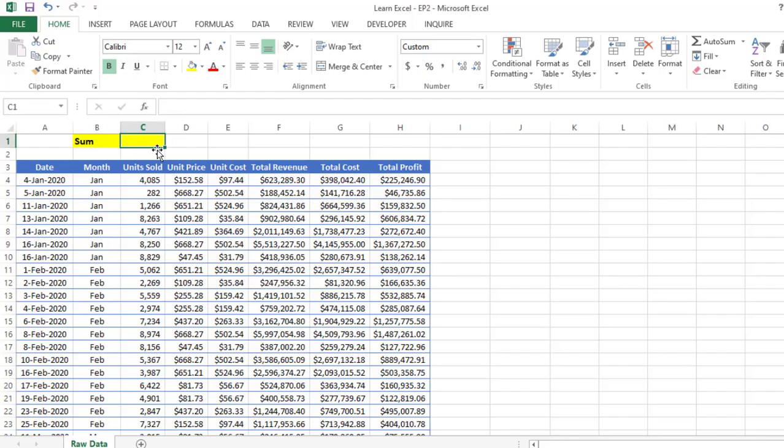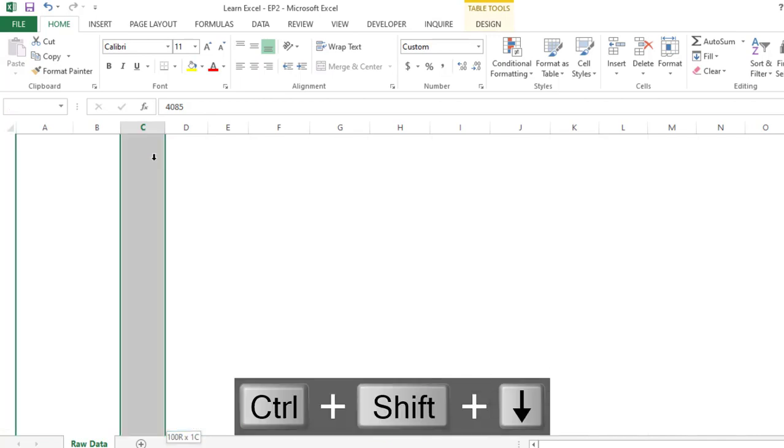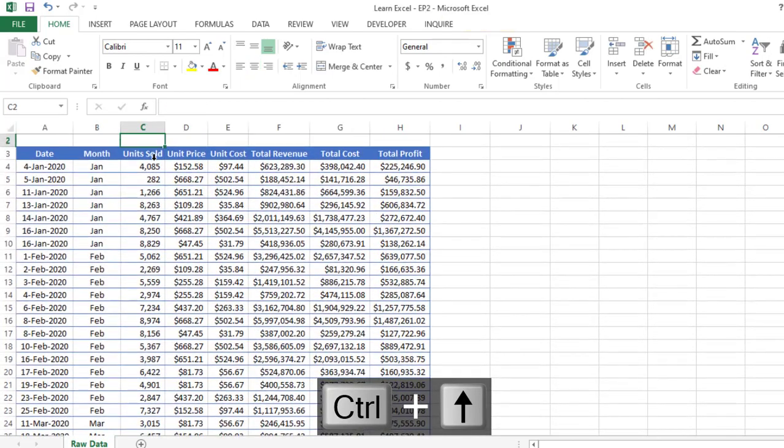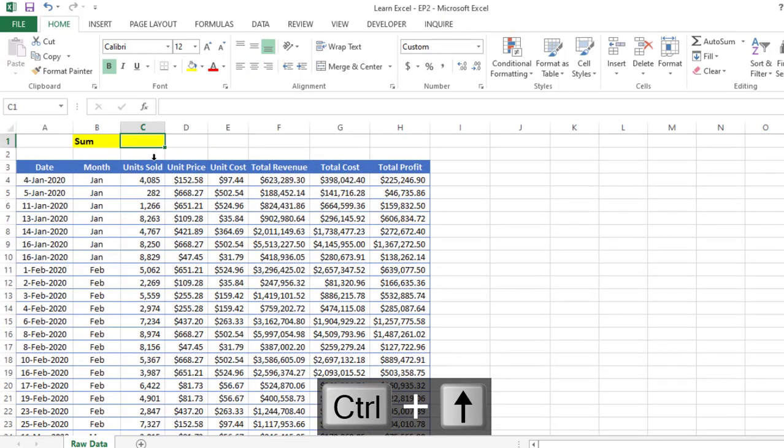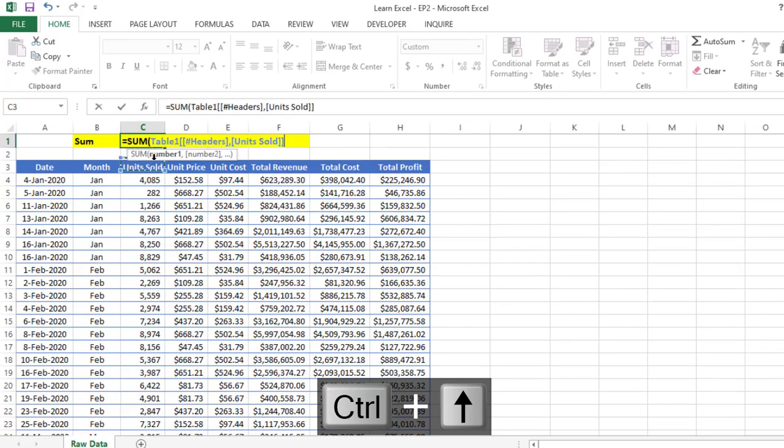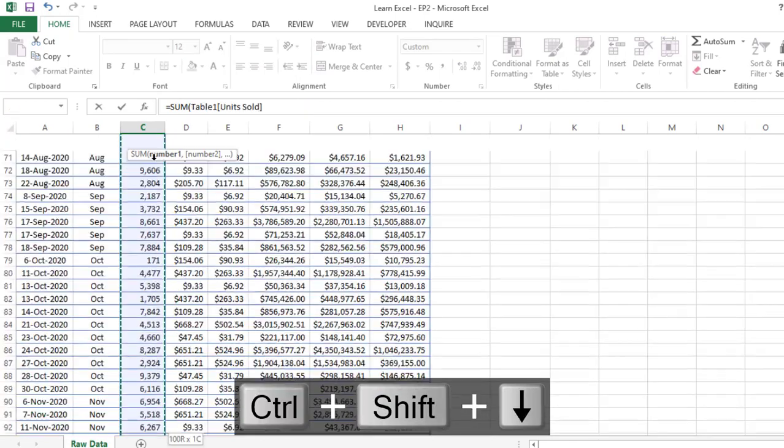The SUM function is used to calculate the sum of any values. Suppose I want to calculate the sum of all these values. What I have to do is type SUM, then give the range, and then I will get a result.